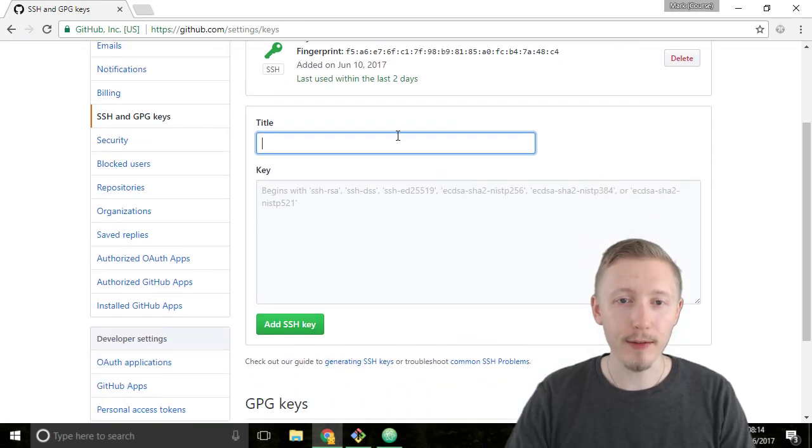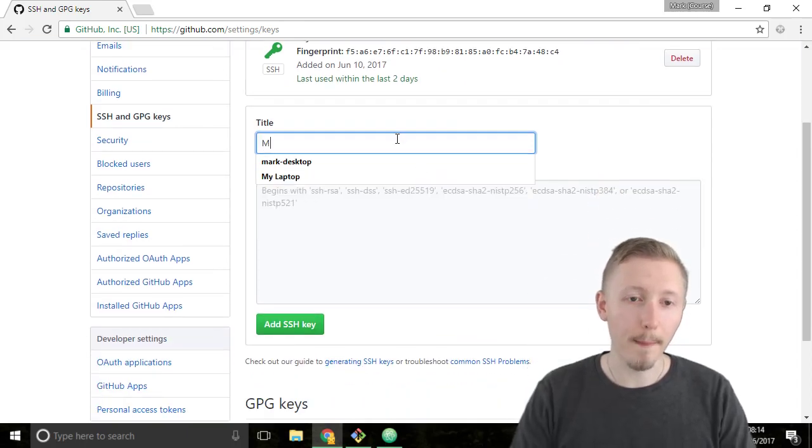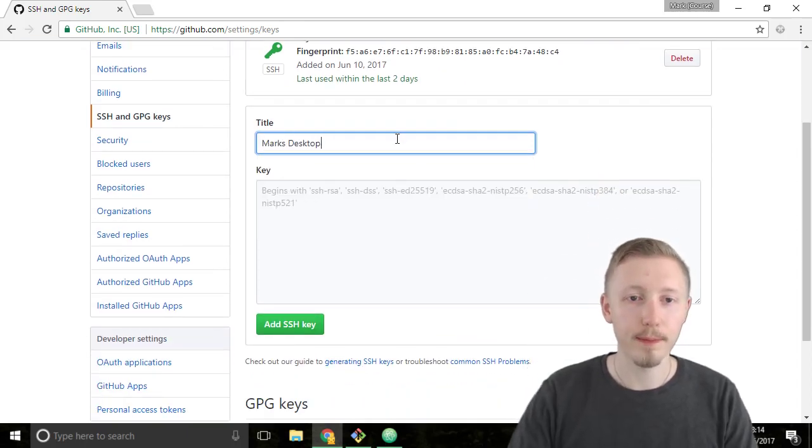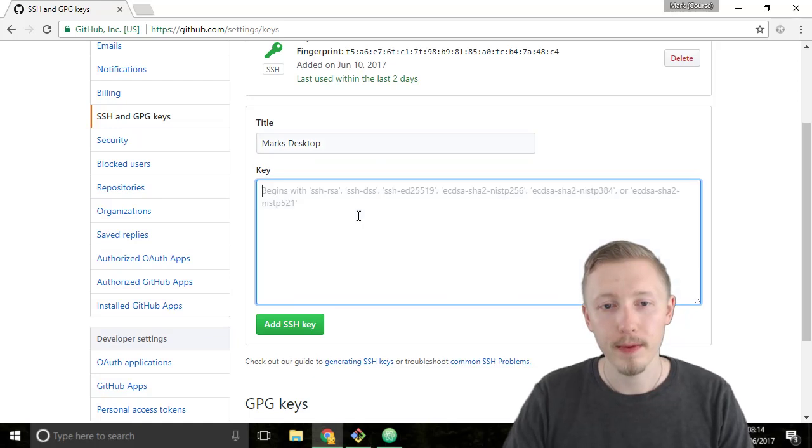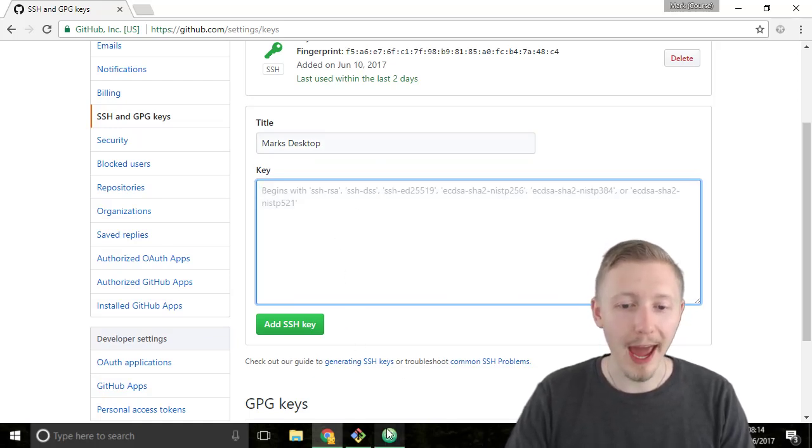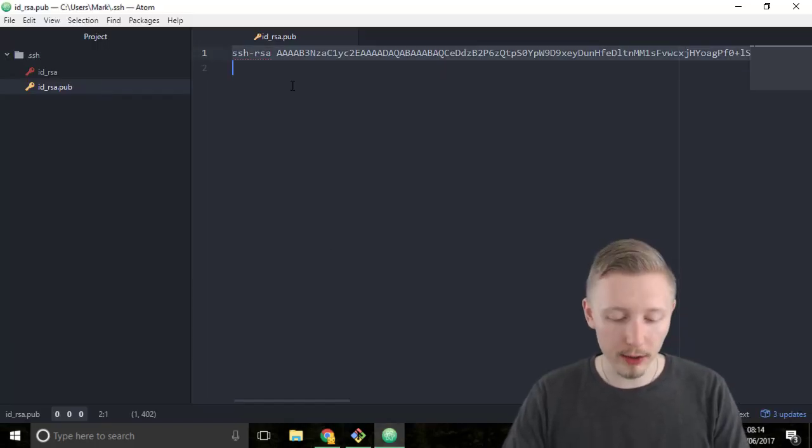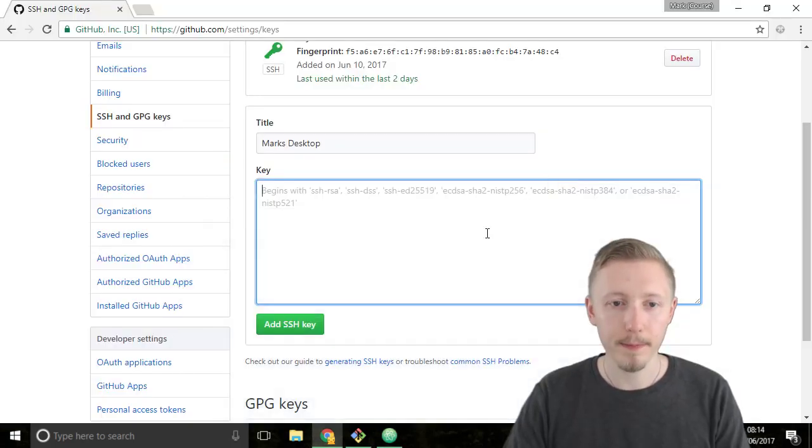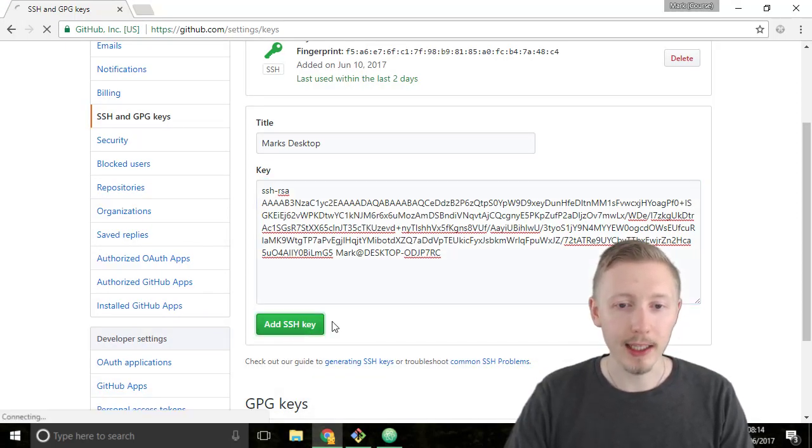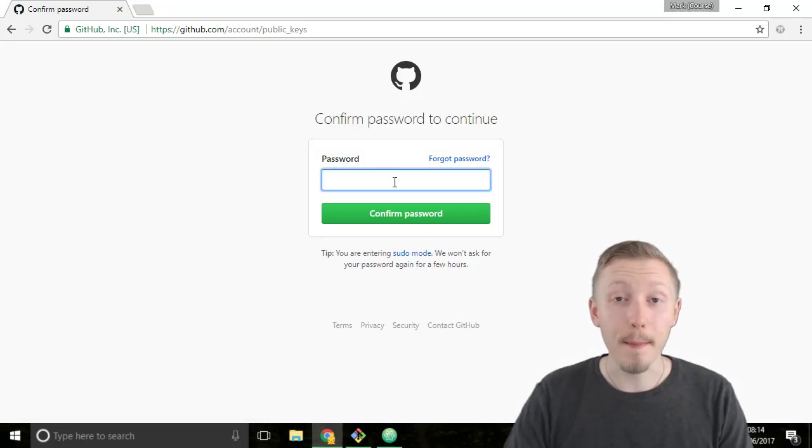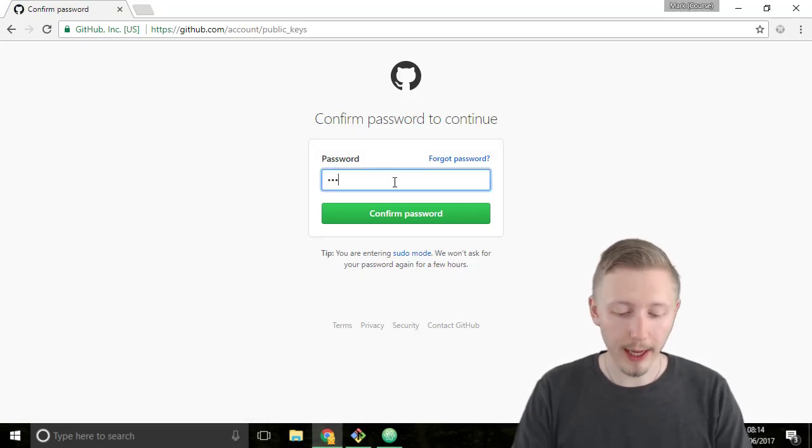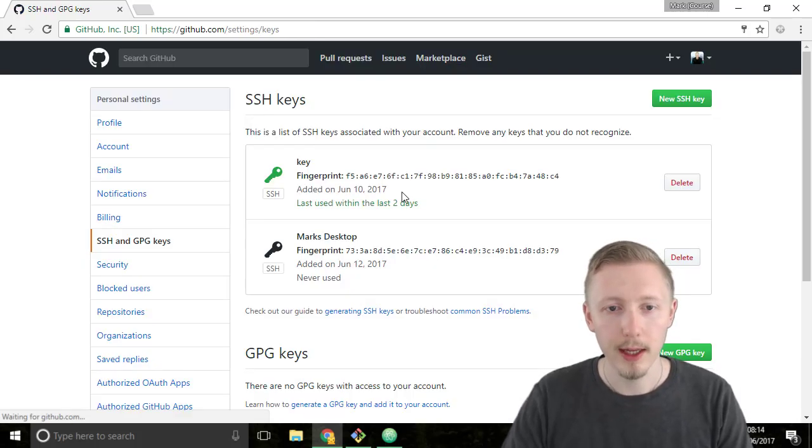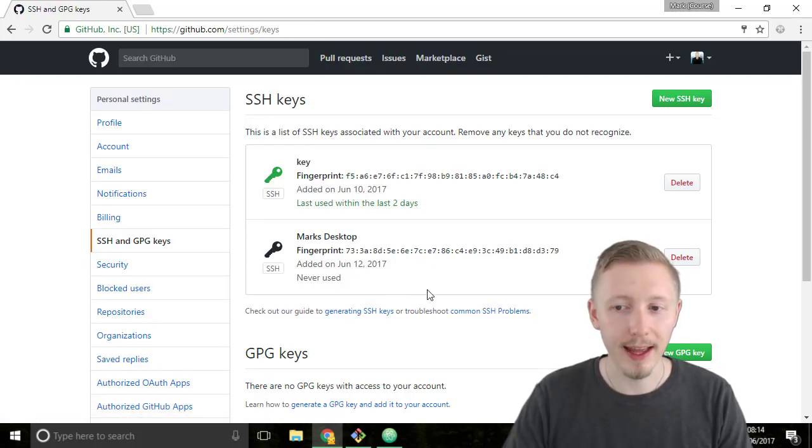I'm just going to call it Mark's desktop and then in the key contents you're going to paste in the content of our public key and then you're going to hit add SSH key. It will ask you to confirm your password again with GitHub so I'm going to enter that there and then it will add the key. You can see that it's created this new key here that's never been used.